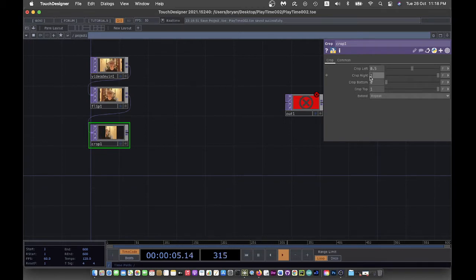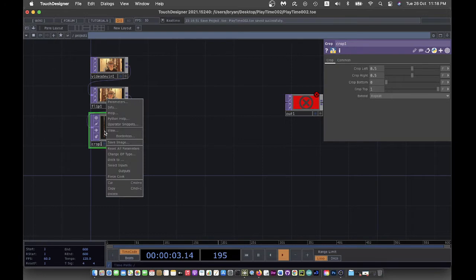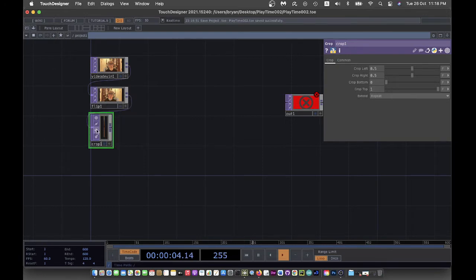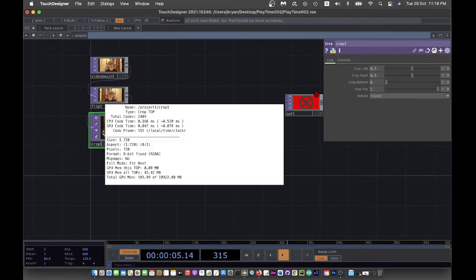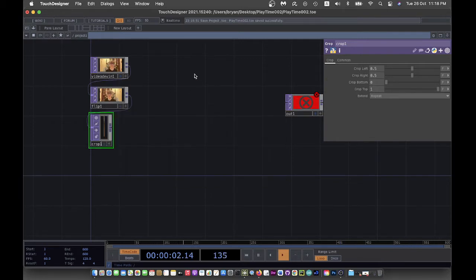And then the right will also be 0.5. After the sampling, you can see the result will be one particular line with the width of one pixel.